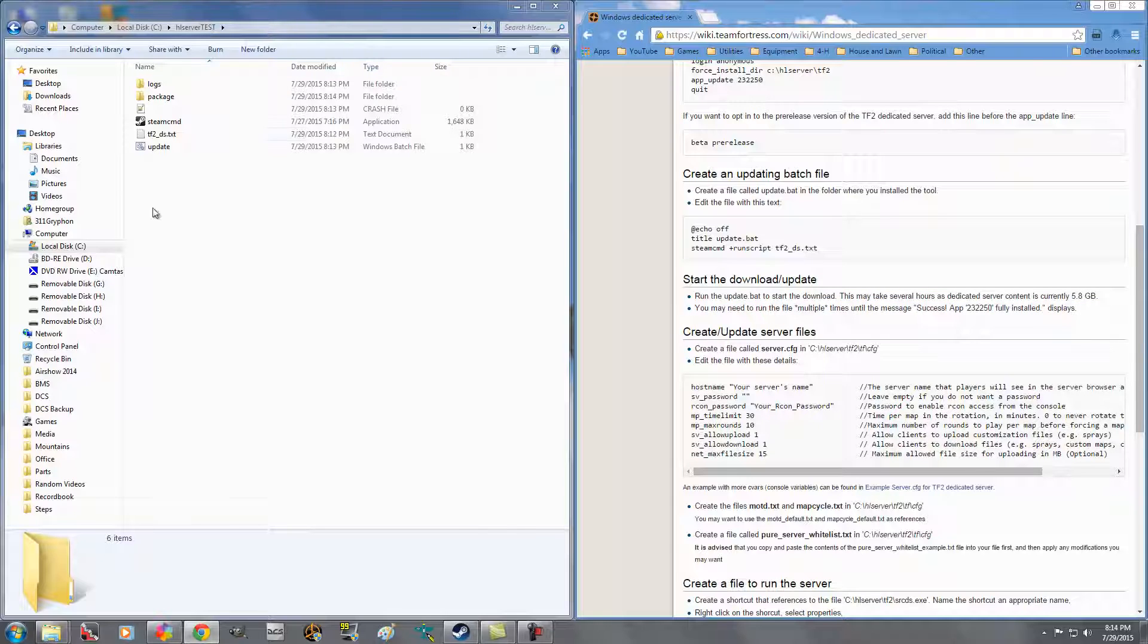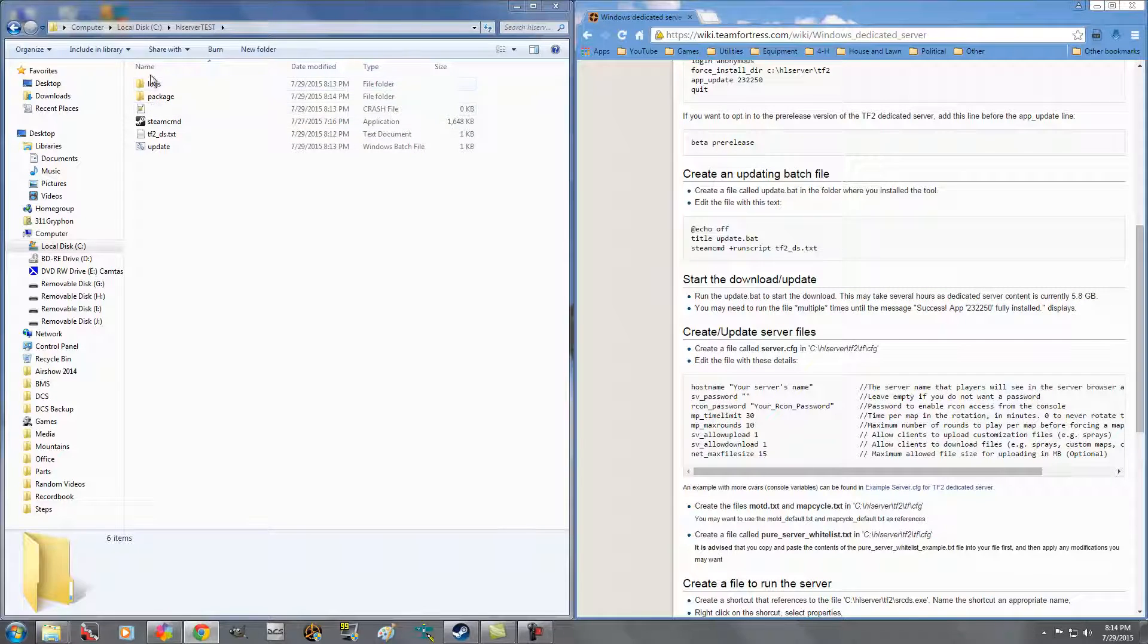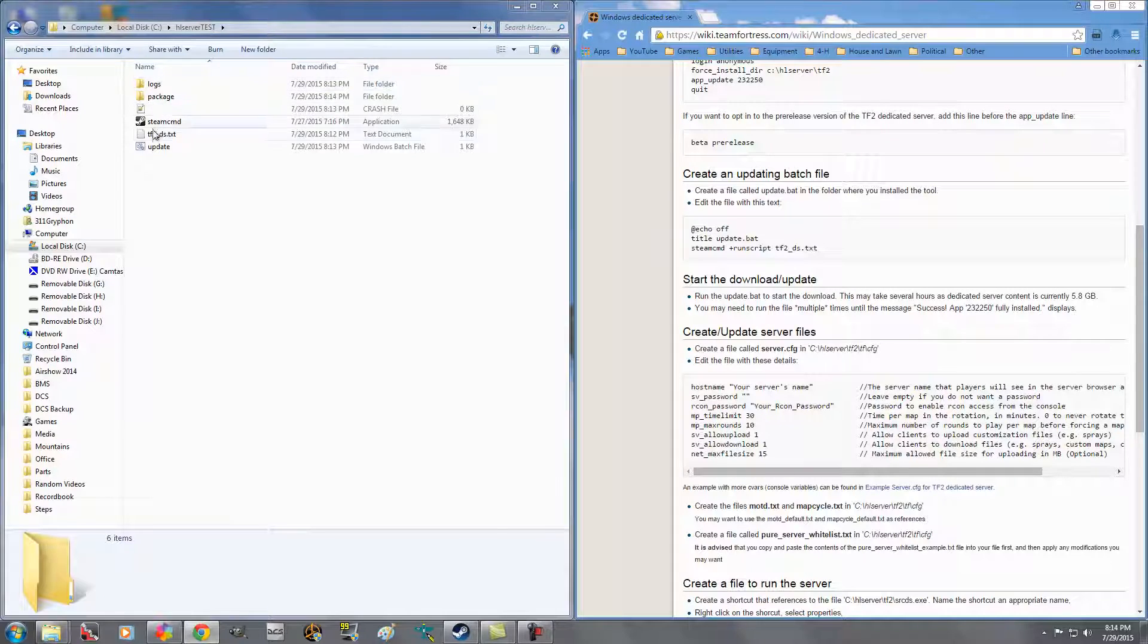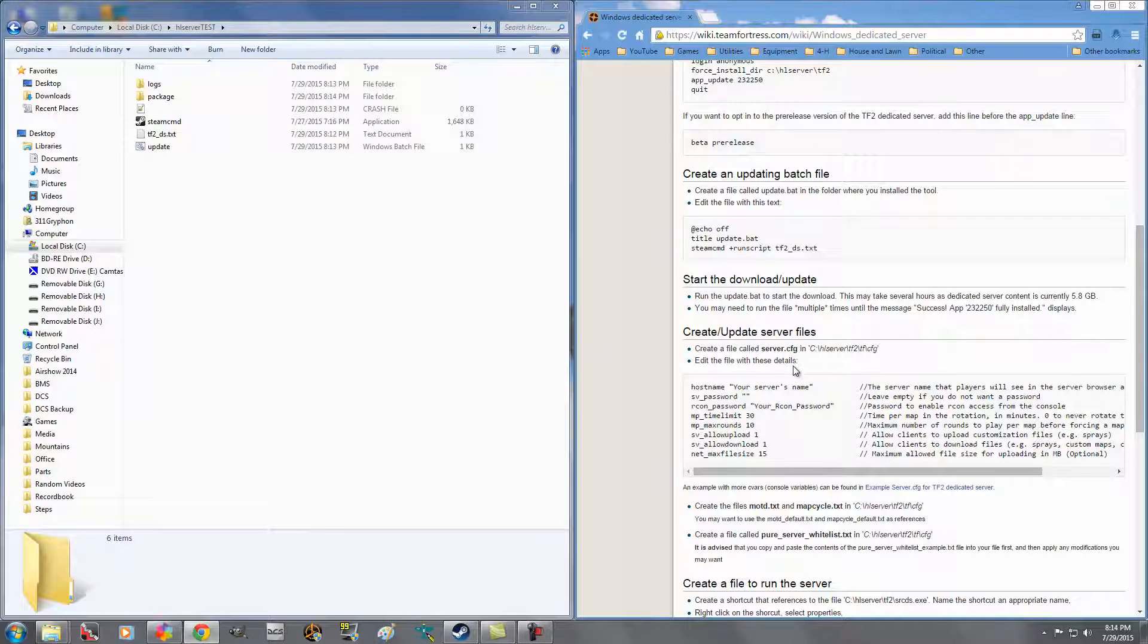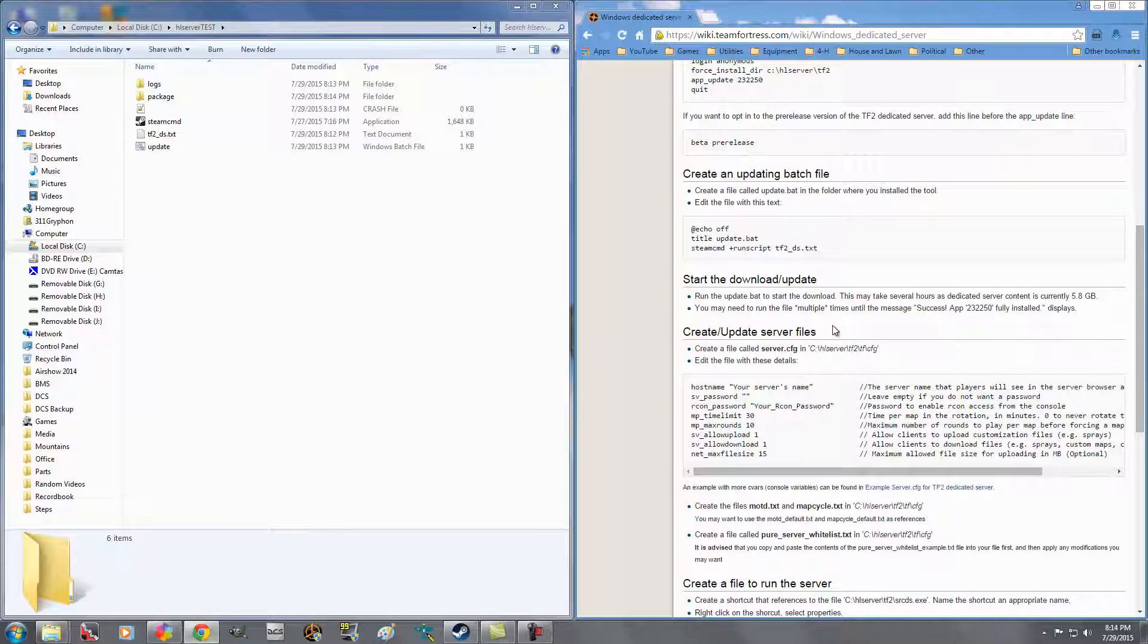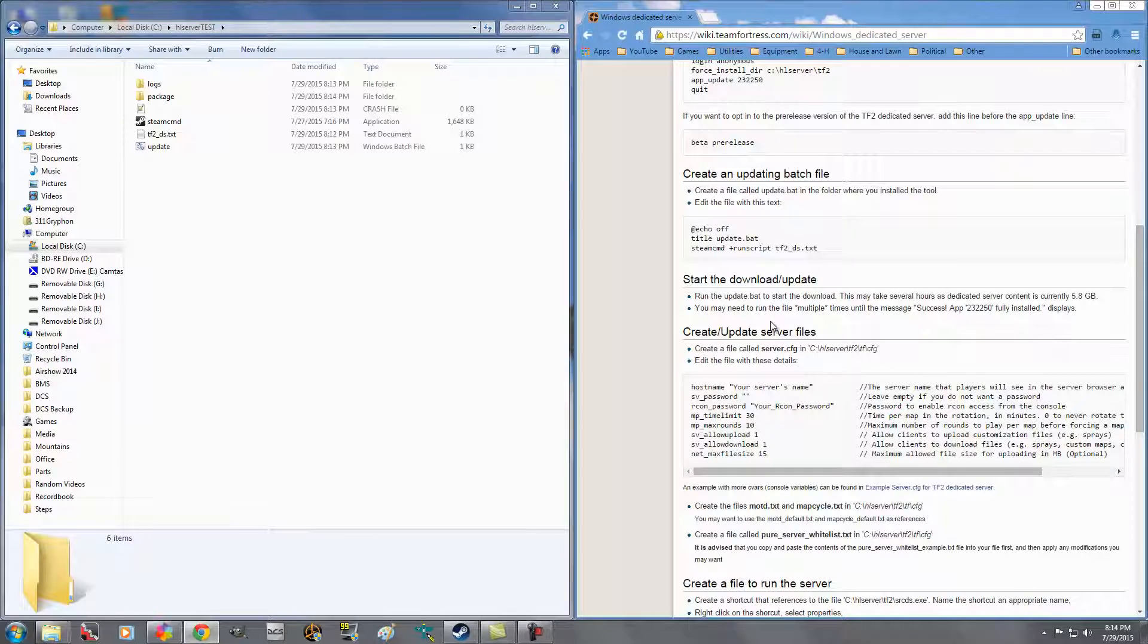I'm going to go ahead and close it. I've already got the files, and it takes a little bit, and like it says here, it may take a while because it's 5.8 gigs. You may need to run it multiple times. Just make sure it's completely done. It's going to also, you've seen that it started downloading some files and things too. So now you are going to, once that's fully downloaded, we're going to create a file called server.config in this folder.